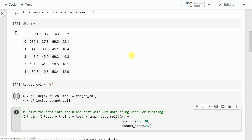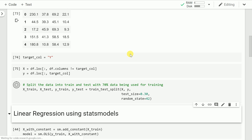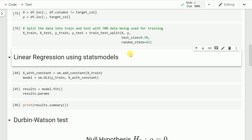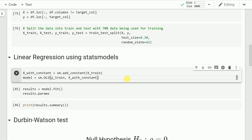Let's now separate x and y values, where x will contain the data of the feature columns x1, x2, and x3, and y will contain the values of the target column, capital Y. After splitting the data into x and y, let's split the data into train and test — 70% of the 200 rows for training and 30% for testing.